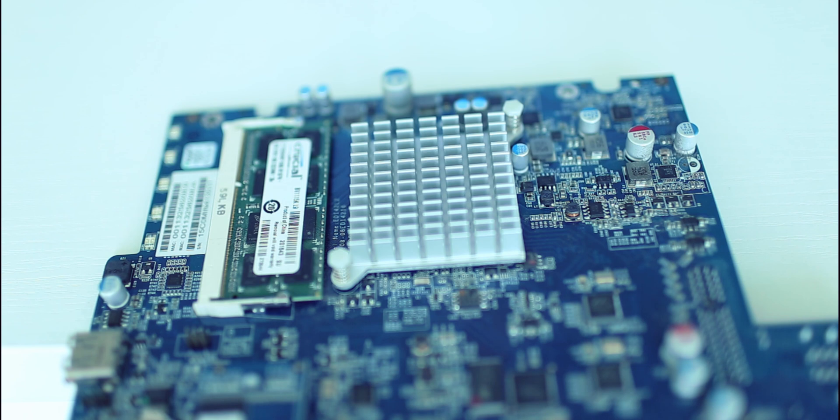So, I think we're almost done. Now we need to reassemble the unit.